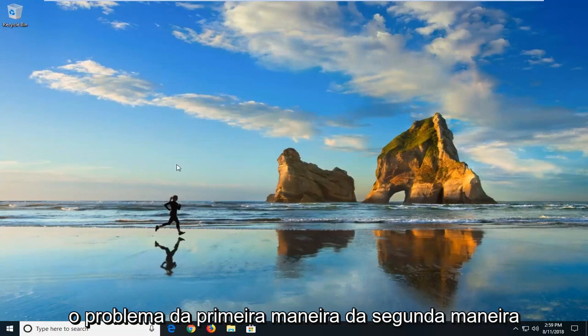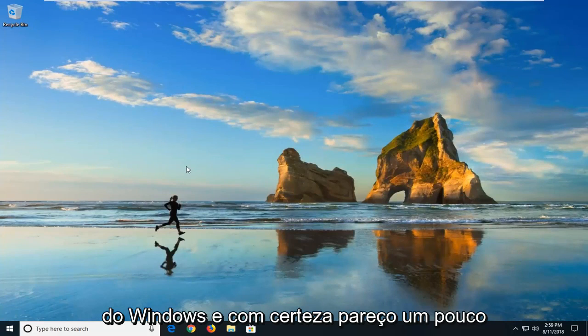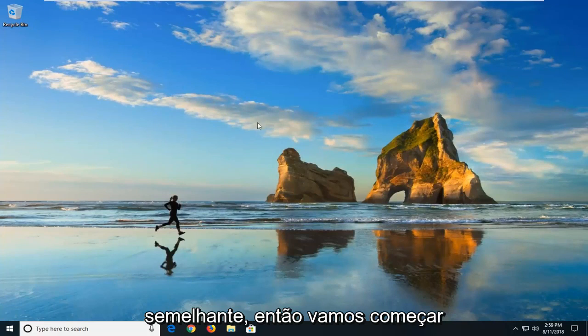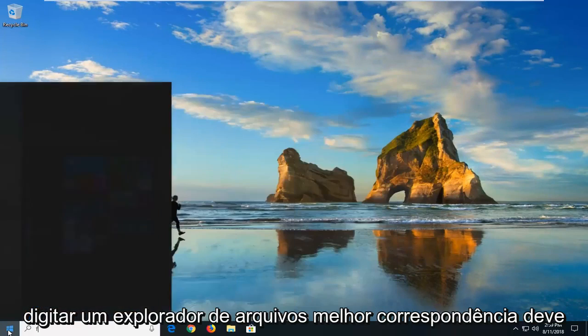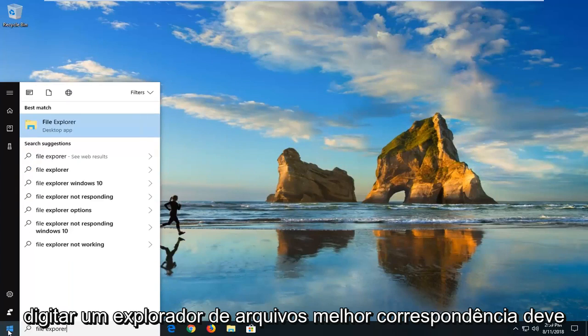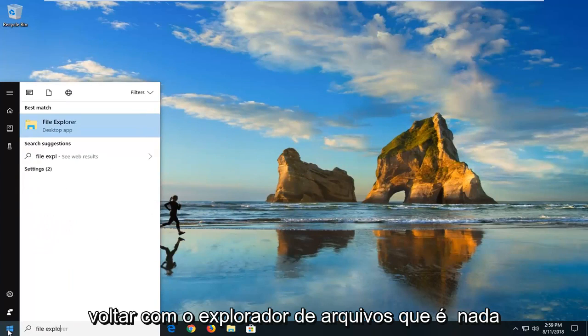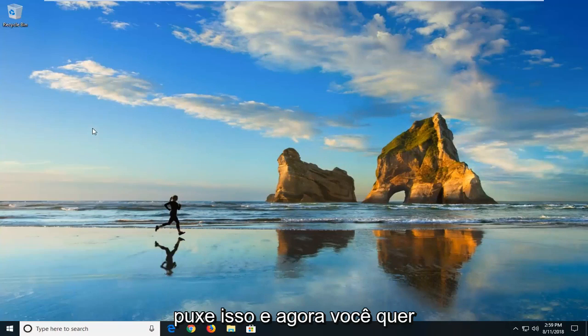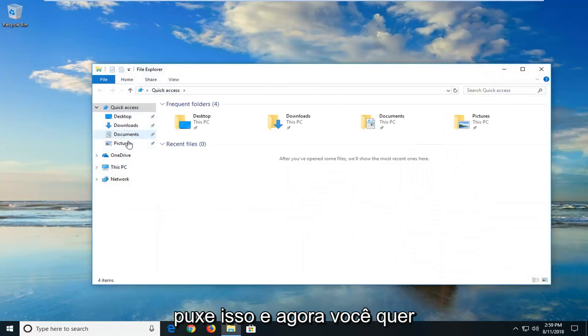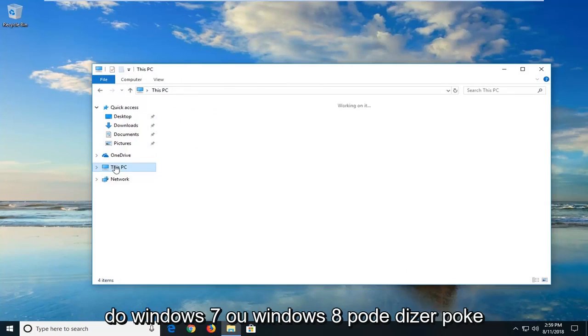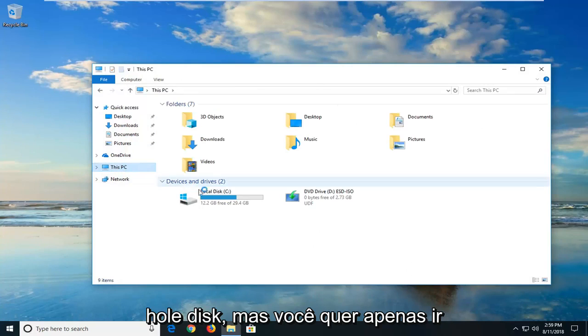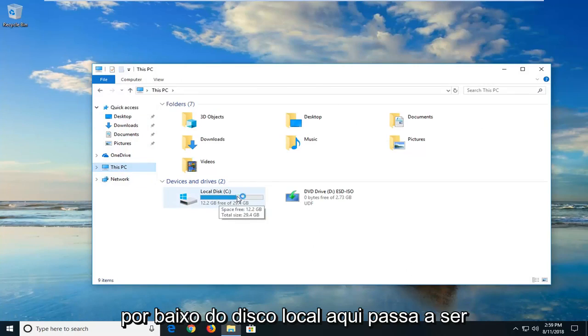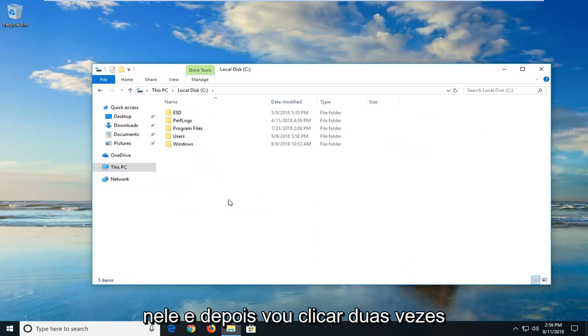The second way, this should again apply for all versions of Windows and it should look a little bit similar. So we're going to start by opening up the start menu. I'm going to type in file explorer. Best match, it should come back with file explorer desktop app. I'll left click on that. And now you want to go underneath this PC on the left side. On Windows 7 or Windows 8 you might say local disk. But you want to just go underneath the local disk here. It happens to be my C drive. So I'm going to just double click on that.